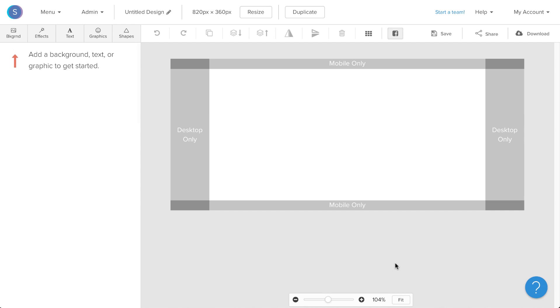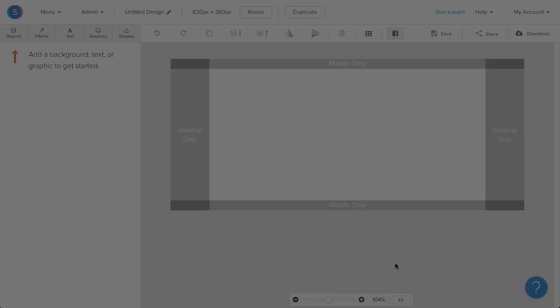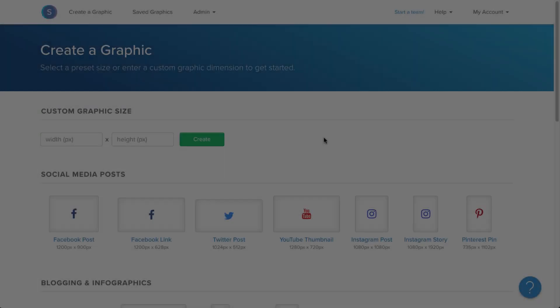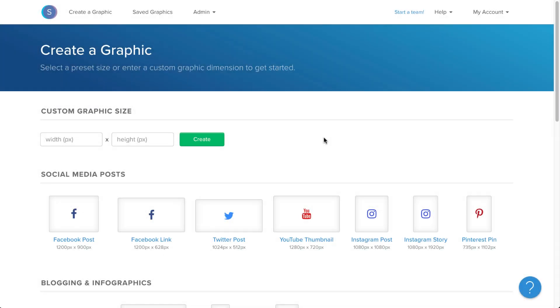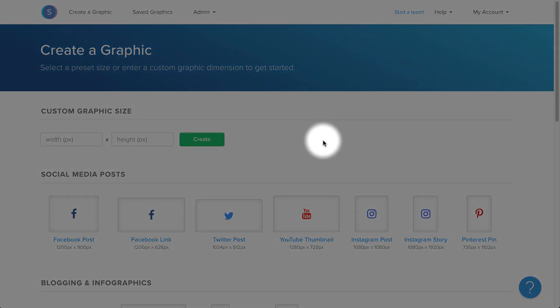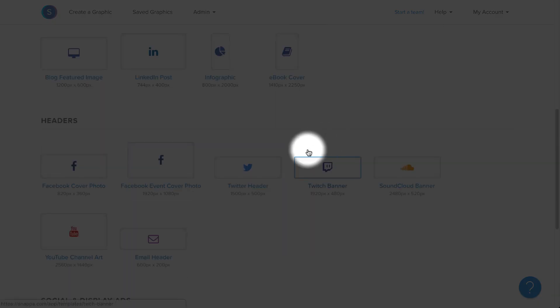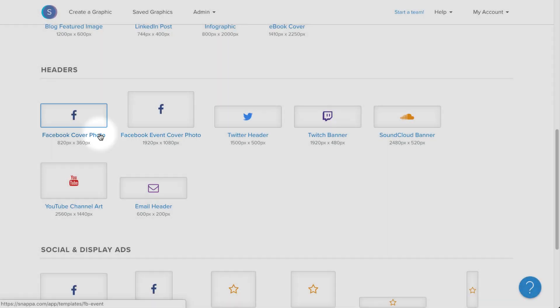Hi, my name is Nick from Snappa, and today I'm going to be showing you how to create a Facebook cover photo with the newly updated dimensions. So first off, I'm going to start by clicking on the Facebook cover photo preset within Snappa.